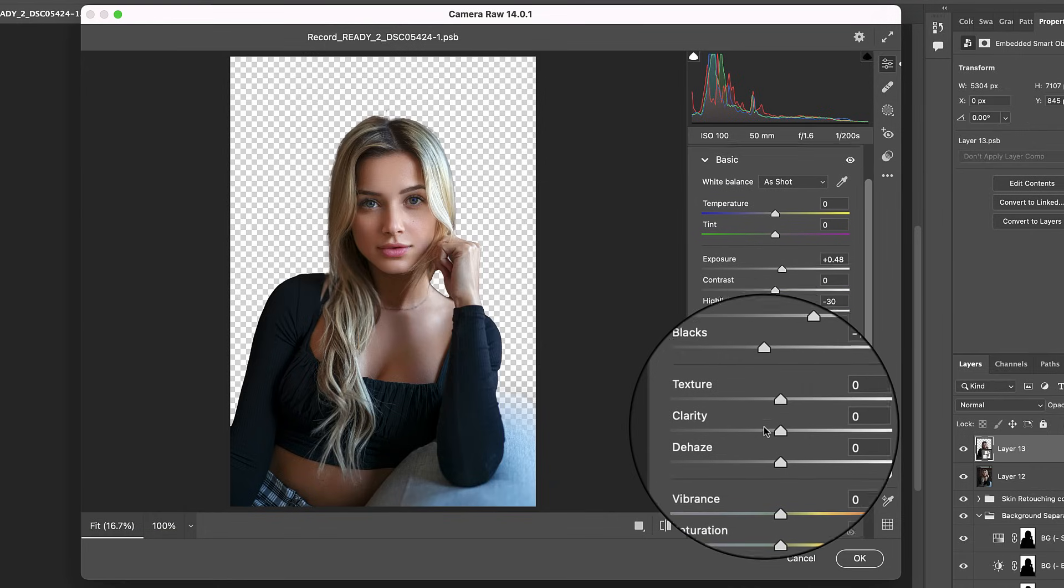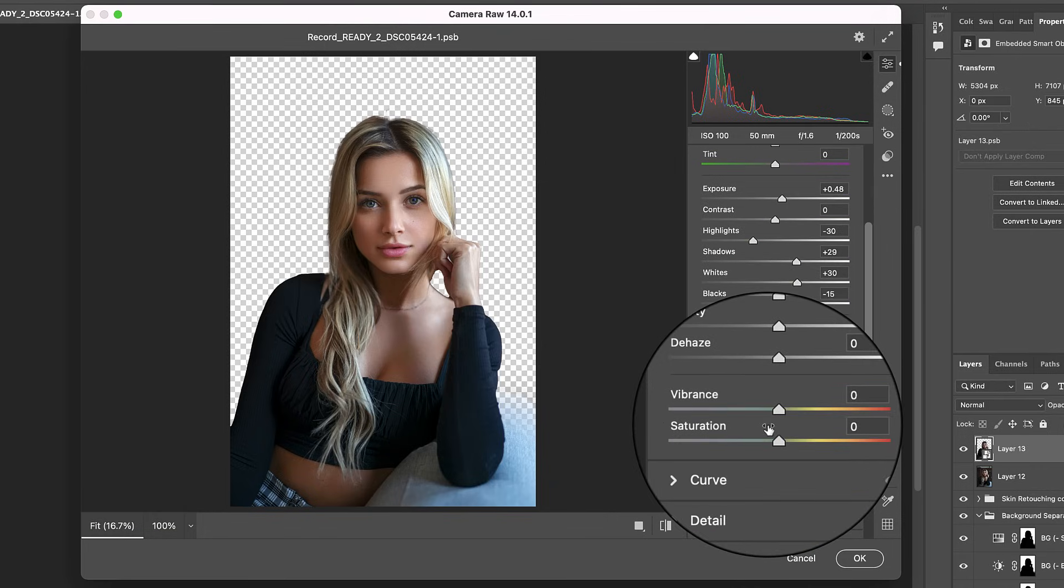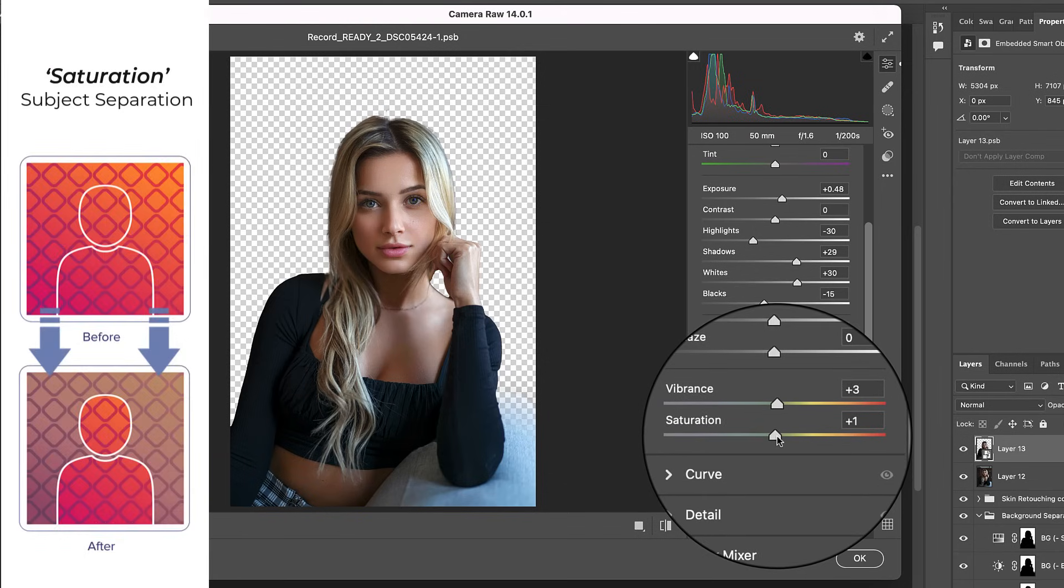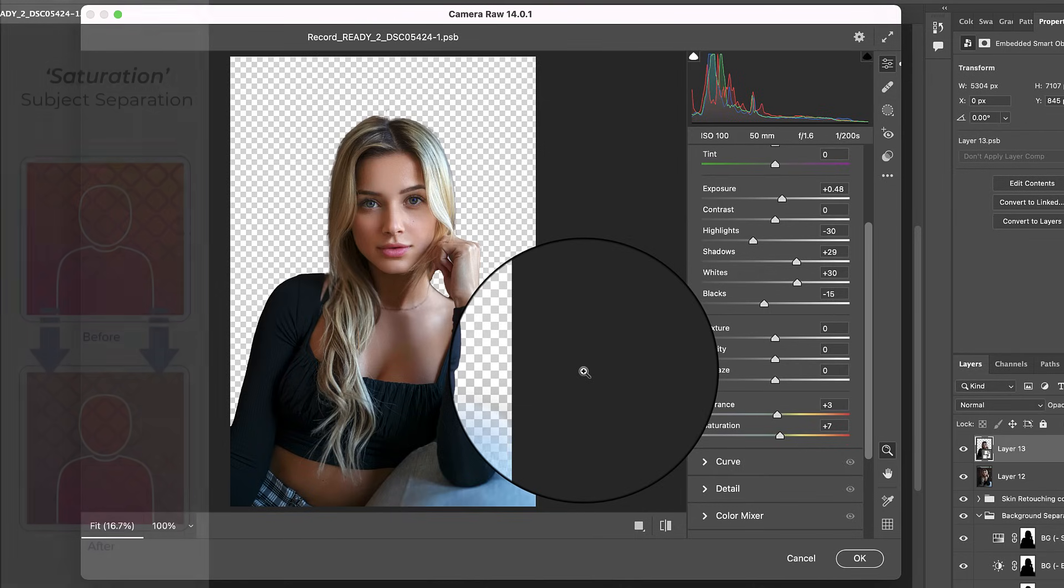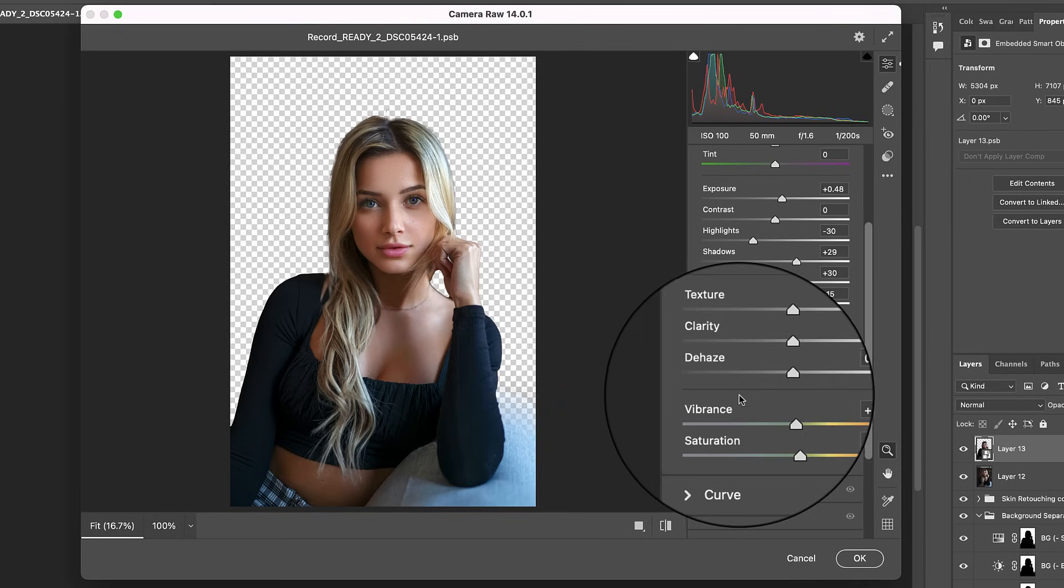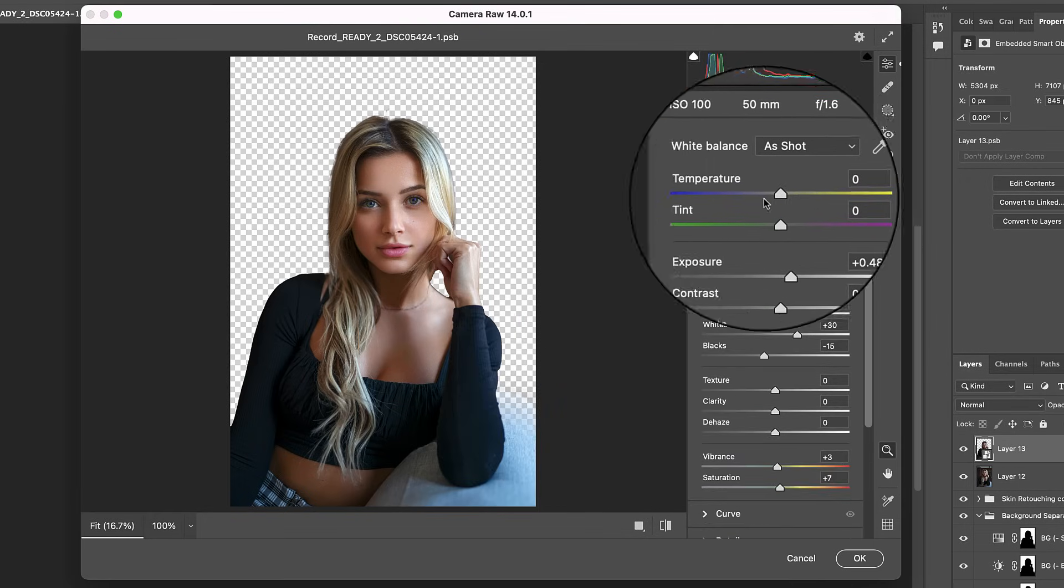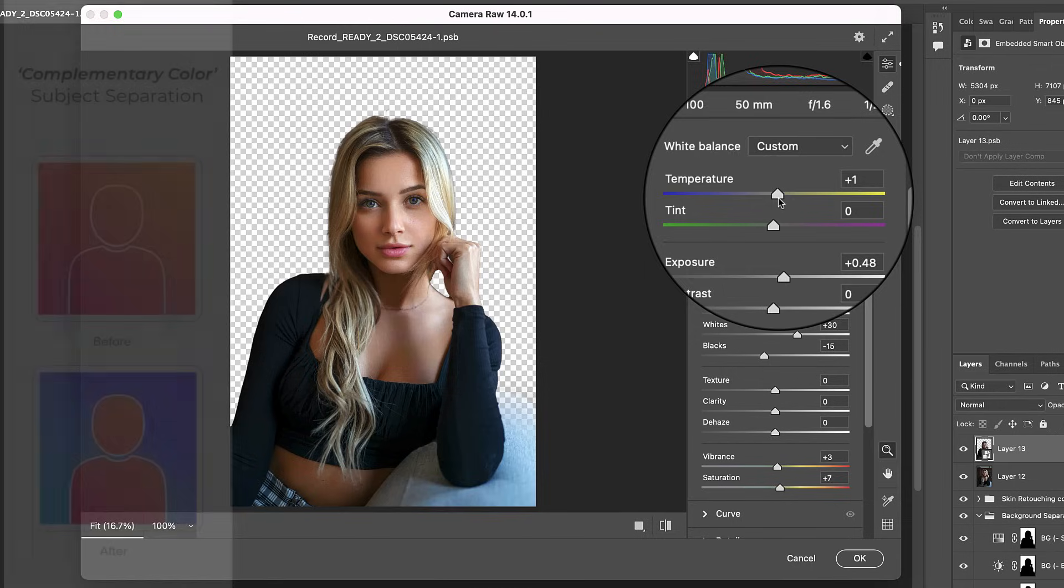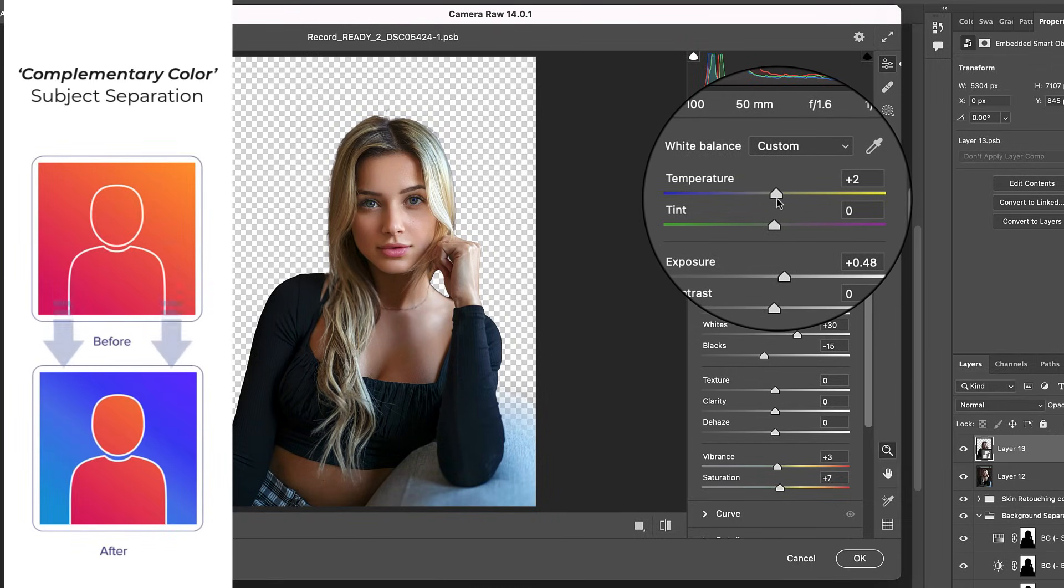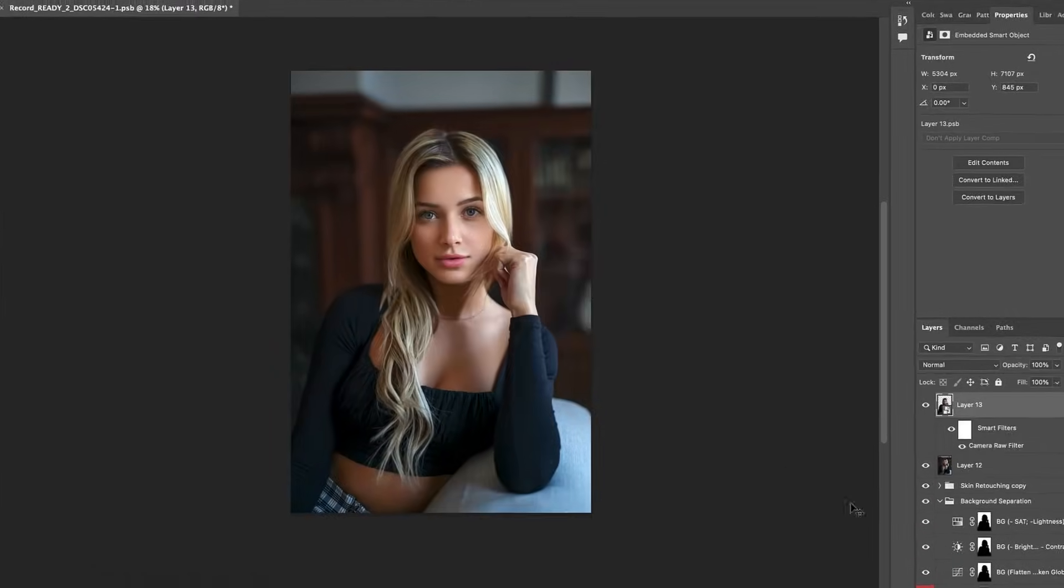Next, let's subtly increase the vibrance and color saturation sliders so as to further increase the difference in the color saturation between the model and the background. Before we return to photoshop, let's also warm up the colors on the model by shifting the temperature to a warmer plus 2. This will help to create a subtle color temperature difference between the model and the background, thus taking advantage of the complementary color subject separation. Let's hit okay and take a look at the results.